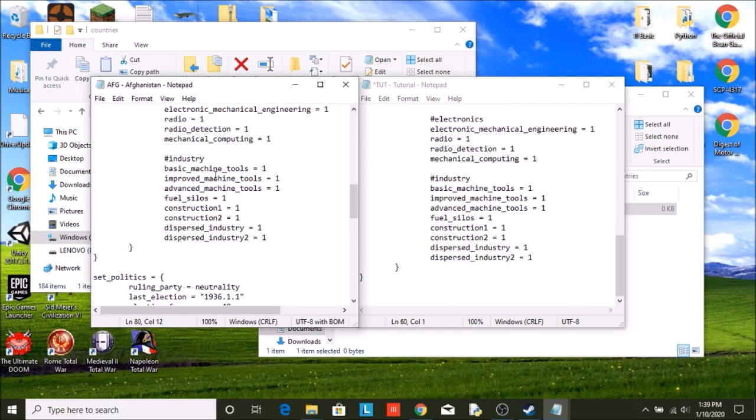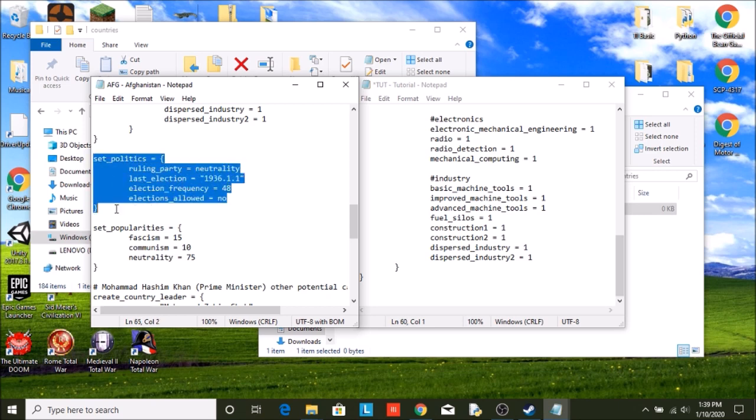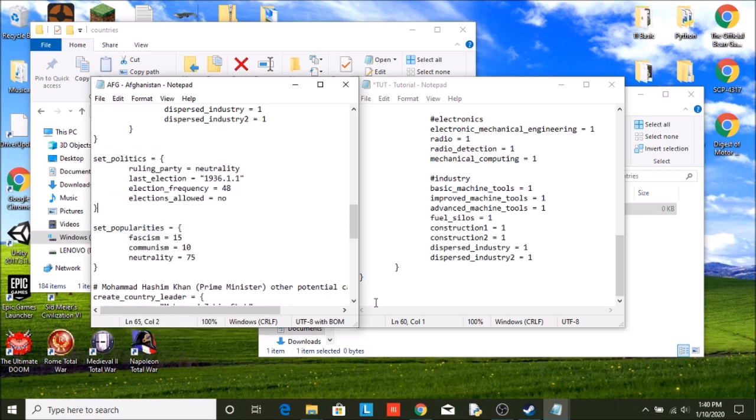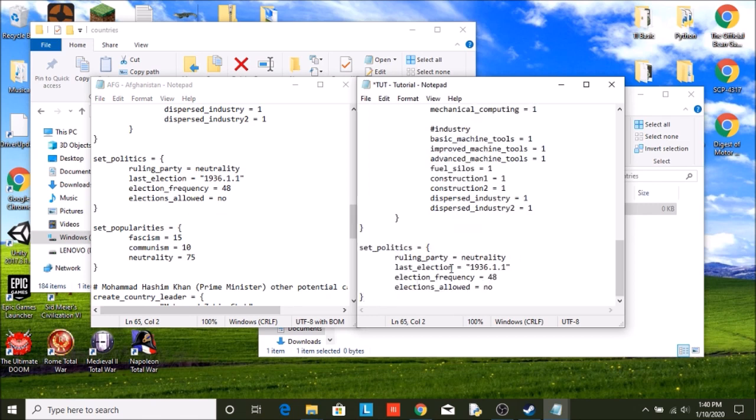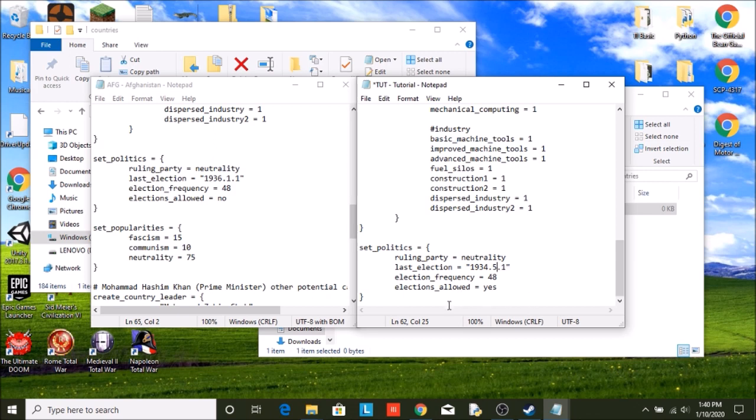Then we have politics. So let's go ahead and copy that over. This is what ruling party do you have, do you have elections, how often the elections are, and if the elections are allowed. We are going to stay in neutrality. We're going to say that we do actually have elections. When was the last one? I don't know, let's say 1934 on May 1st.